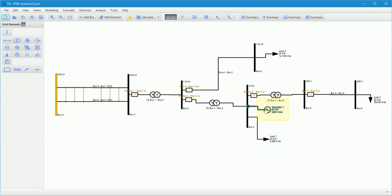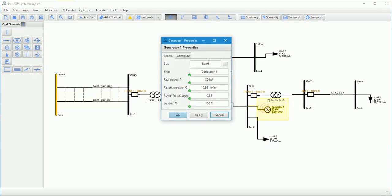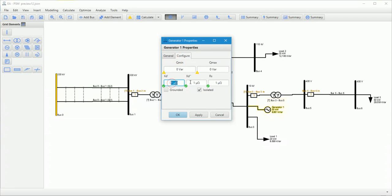Then, user can enter generator parameters: transient, sub-transient reactance and armature resistance.